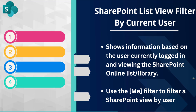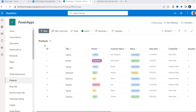Now I will directly jump to my SharePoint list and show you how you can create a list view and filter by the current logged-in user. Here you can see this is my SharePoint Online list that has columns: Product ID, Title, Vendor, Customer Name, Status, Sales Date, and Created By.